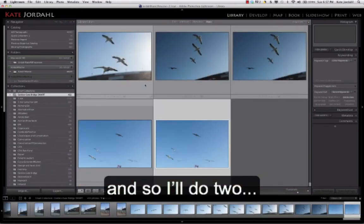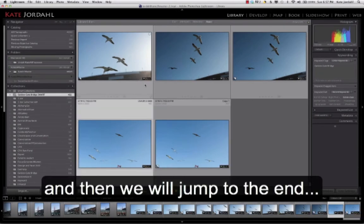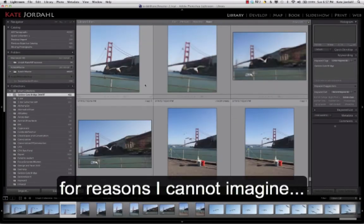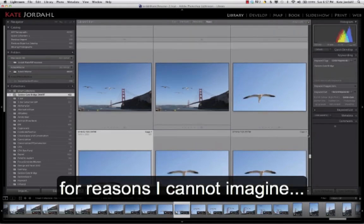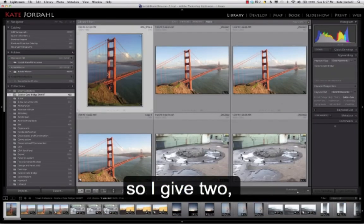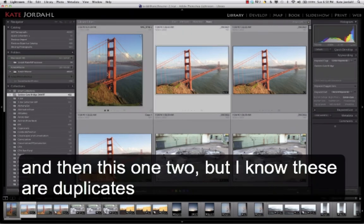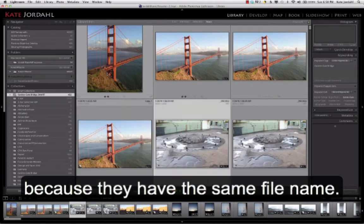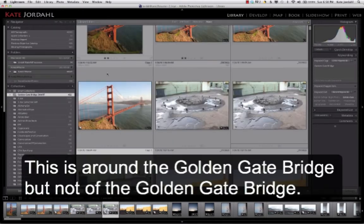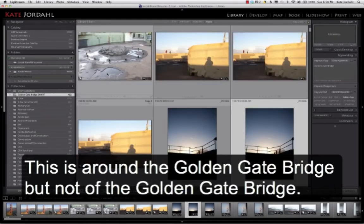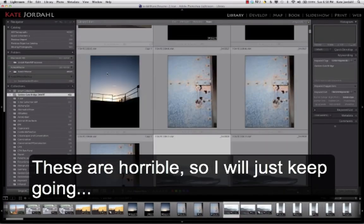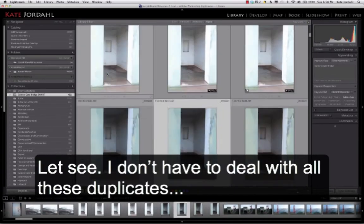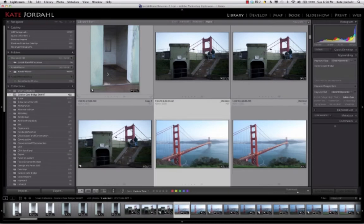And so I'll do two, and then we'll jump to the end for reasons that I can't even imagine. So I'm going to give two, and then I'm going to give this one two, but I know these are duplicates because they have the same file name. And then this isn't actually, it's around the Golden Gate Bridge, but not the Golden Gate Bridge. And they're really, really horrible. So I'll just keep going until I see something, and then I don't have to deal with all these duplicates.